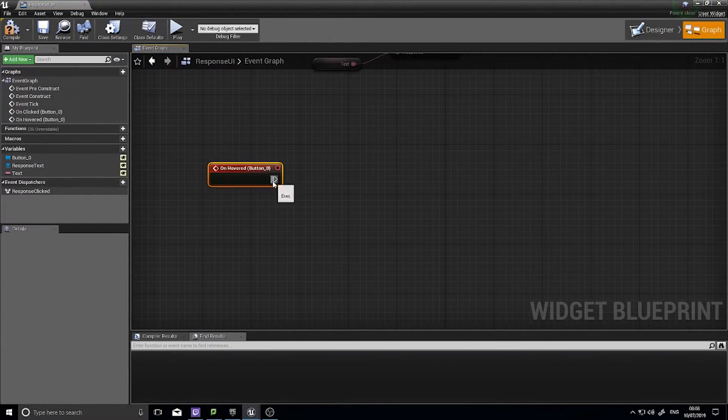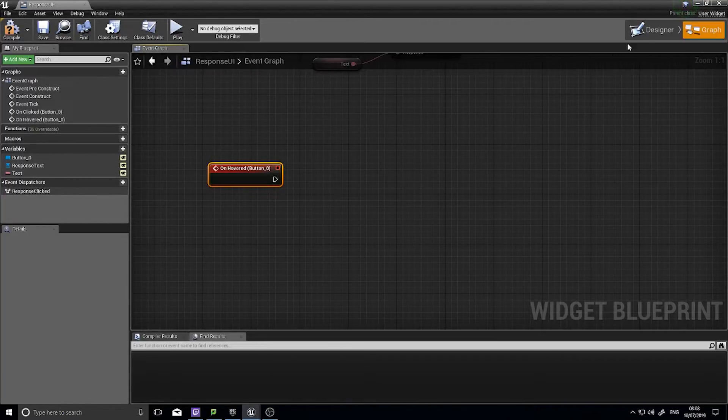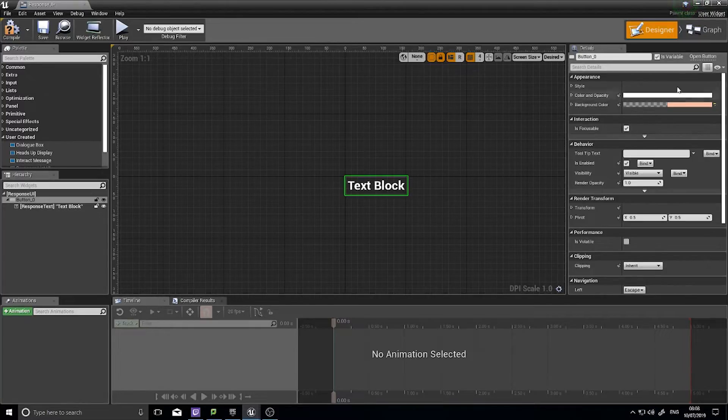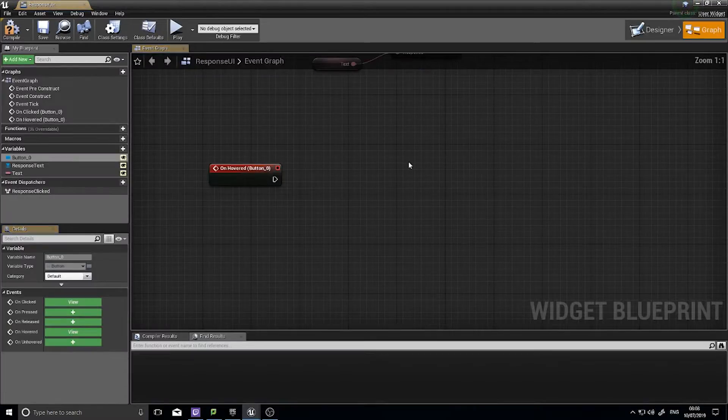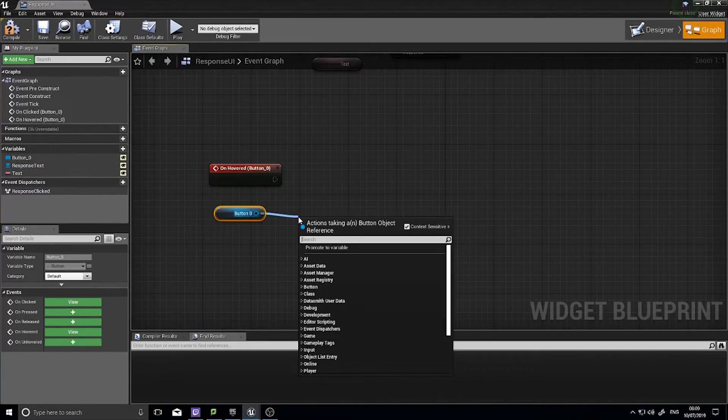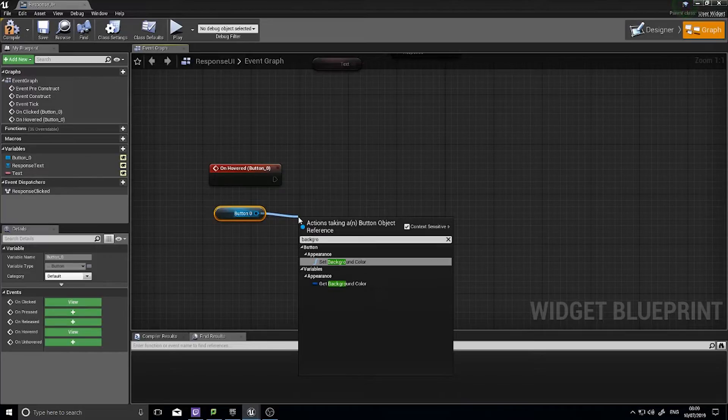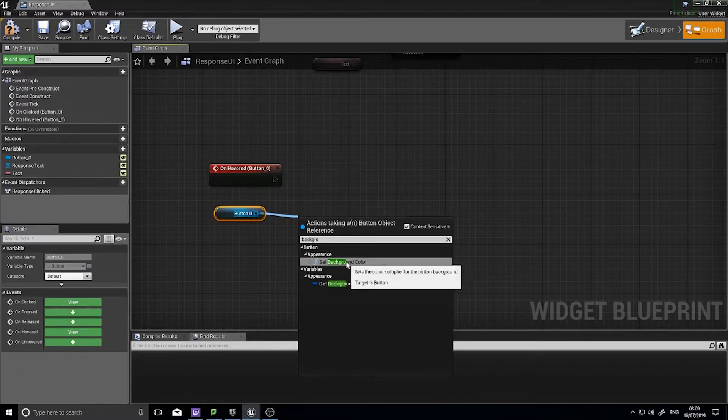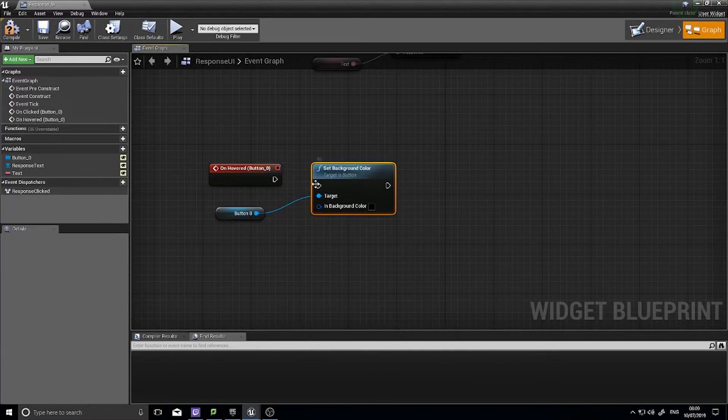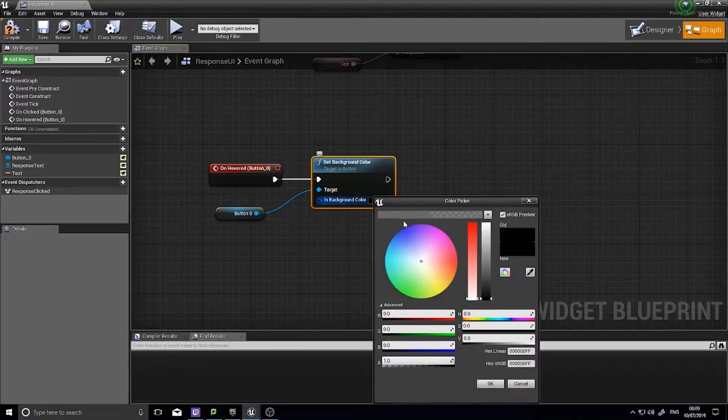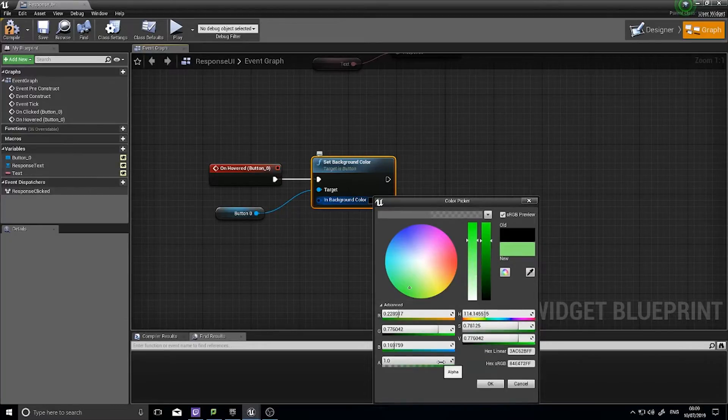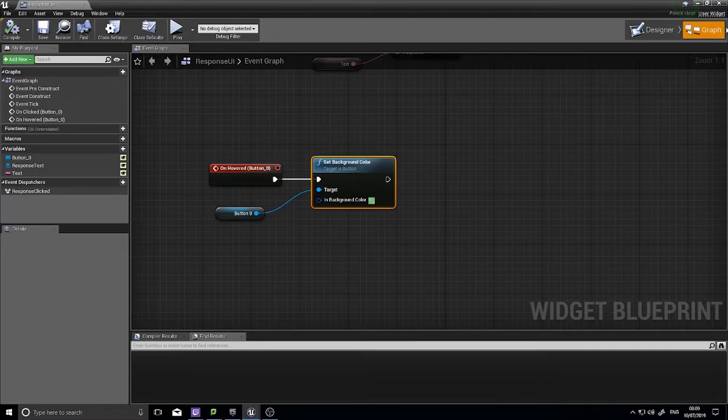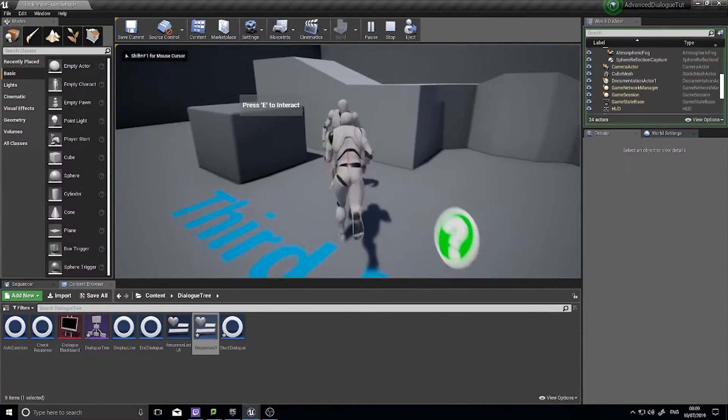And we are going to set its background color to not be invisible. So background color, you can grab from your button variable there, just get, and go set background color like so. And over here I can choose what color I want it to be like so. And it should now highlight, but it won't reset back.